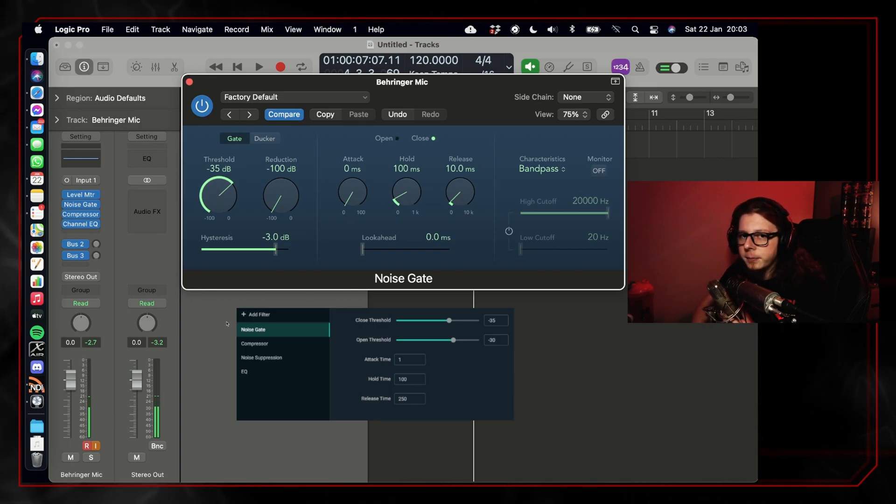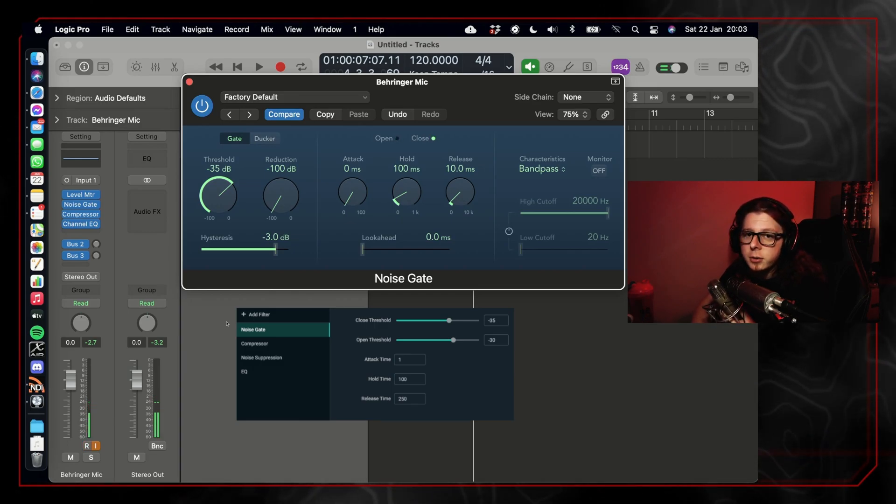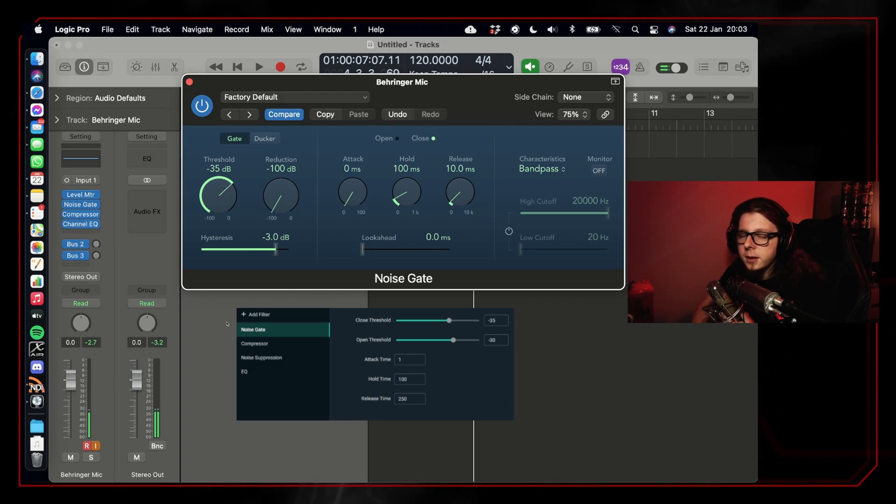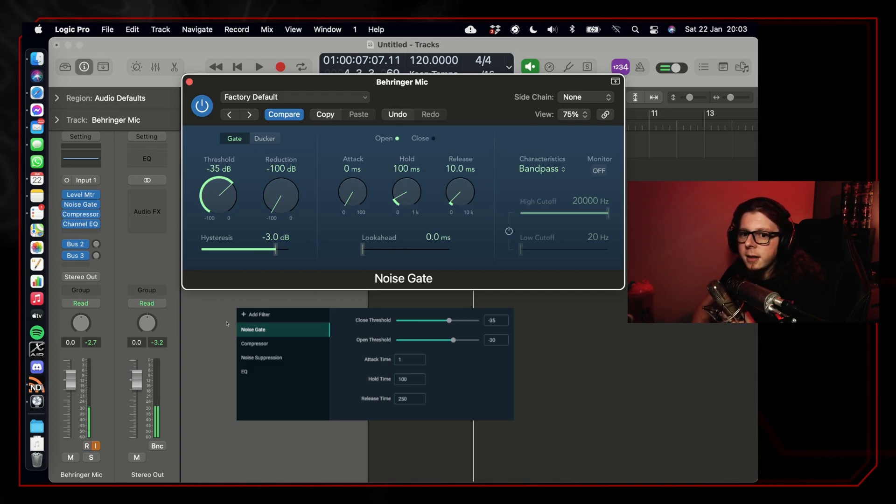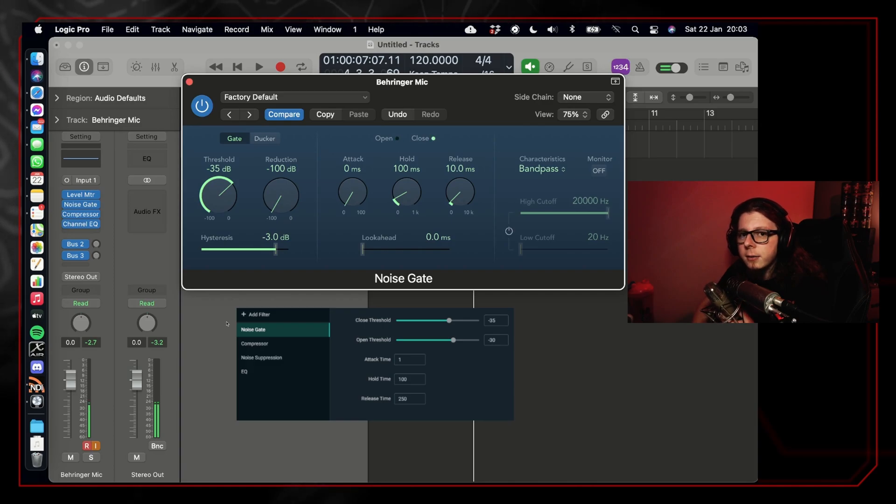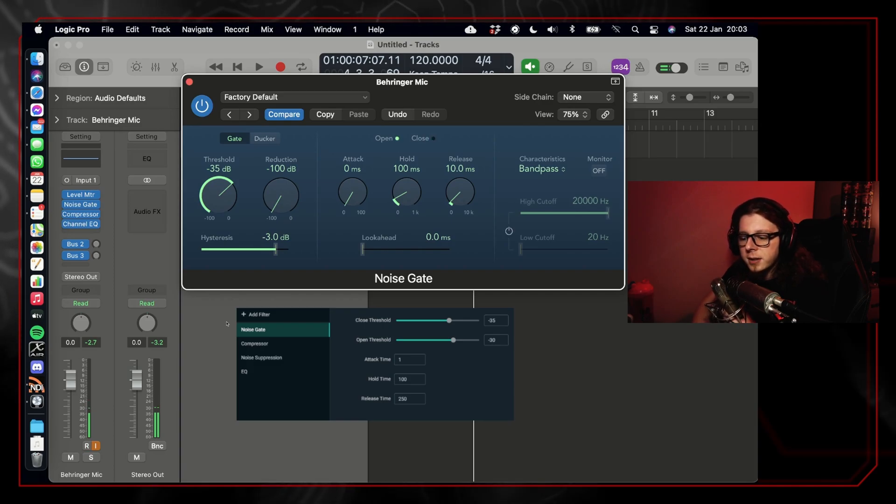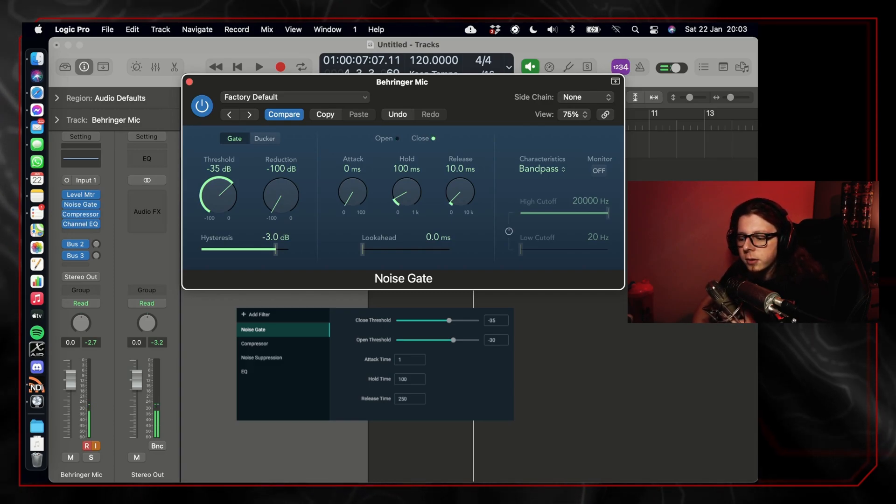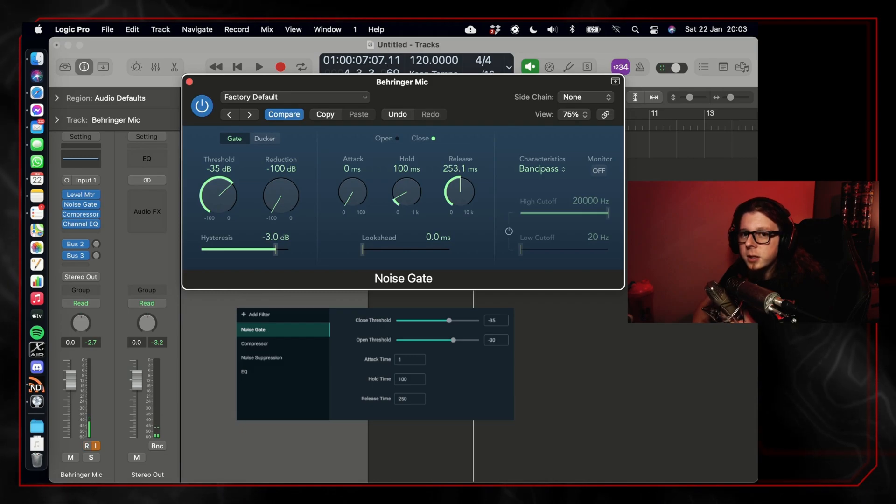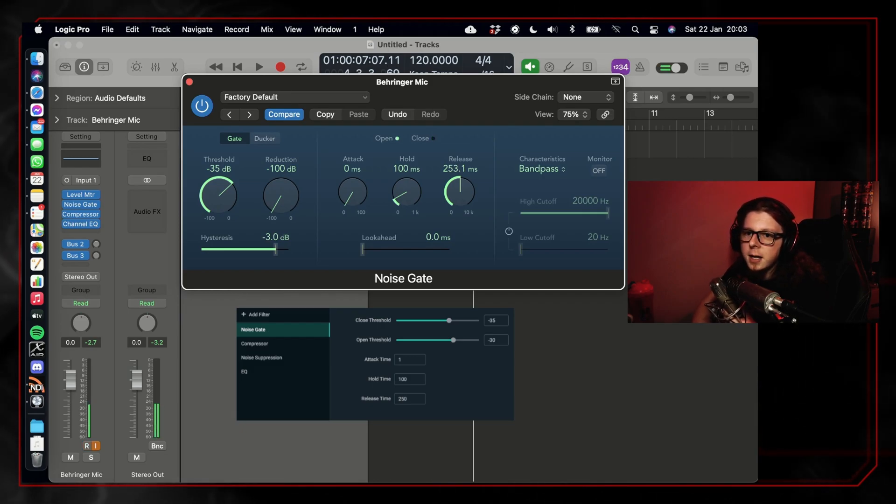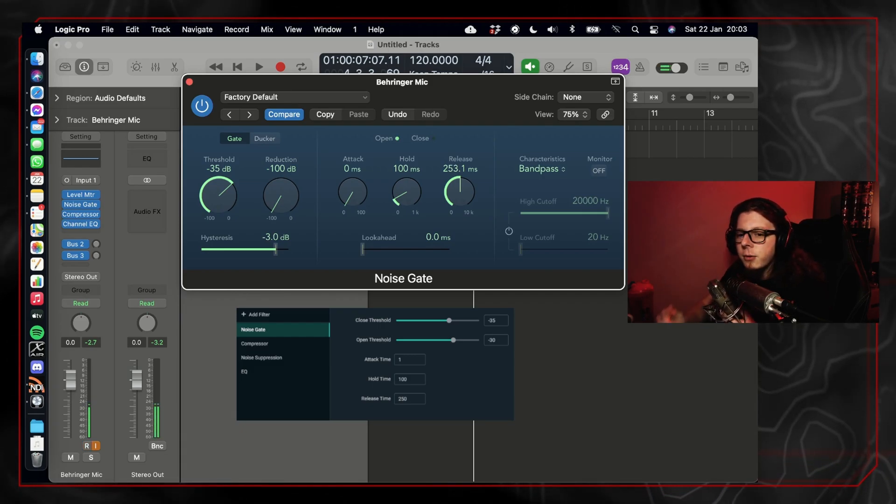The third setting we have access to is the release time. The release time is how long it takes the gate to close once the audio drops below the close threshold and after the hold time. To allow the noise gate to sound natural, I like to set a longer release time, which means that the audio will fade out instead of cut off dramatically. So I set mine at 250 milliseconds, which is a quarter of a second, which is plenty of time to allow the sound to fade out naturally.